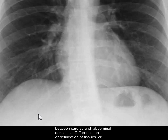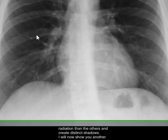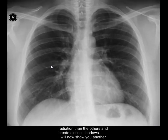Differentiation or delineation of tissues or organs on X-rays is only possible because of differences in densities. Some absorb more radiation and some absorb less radiation than others, and create distinct shadows.